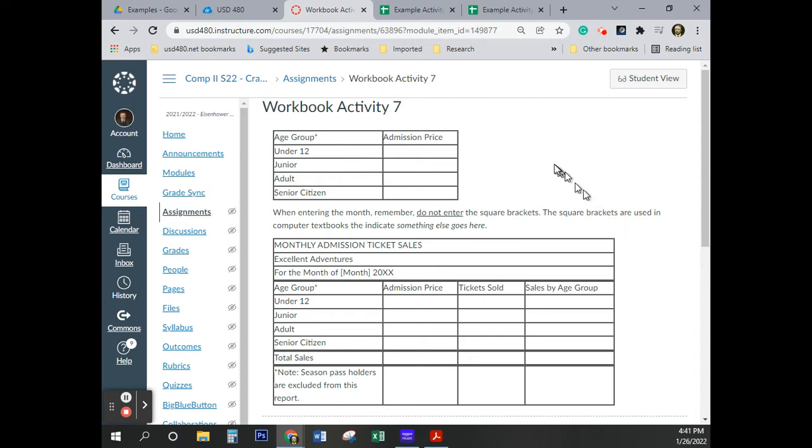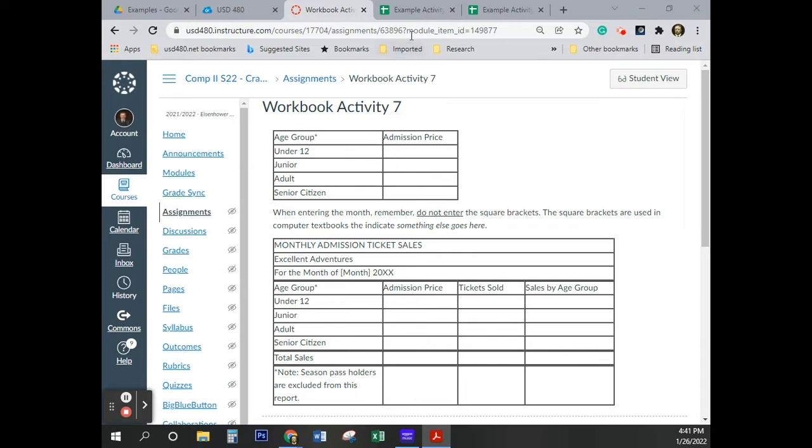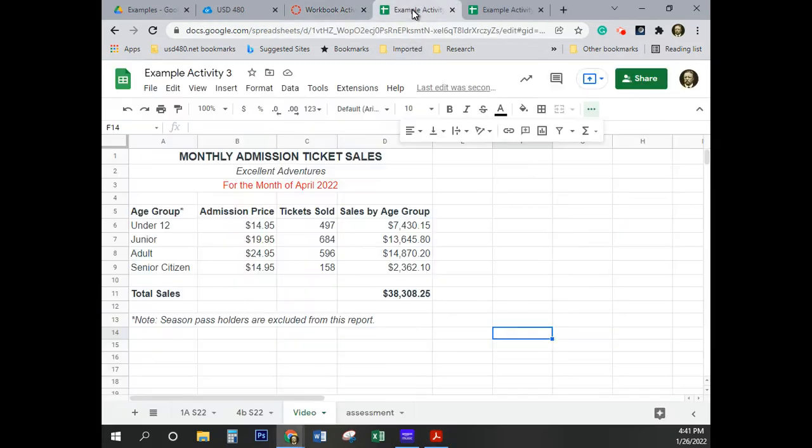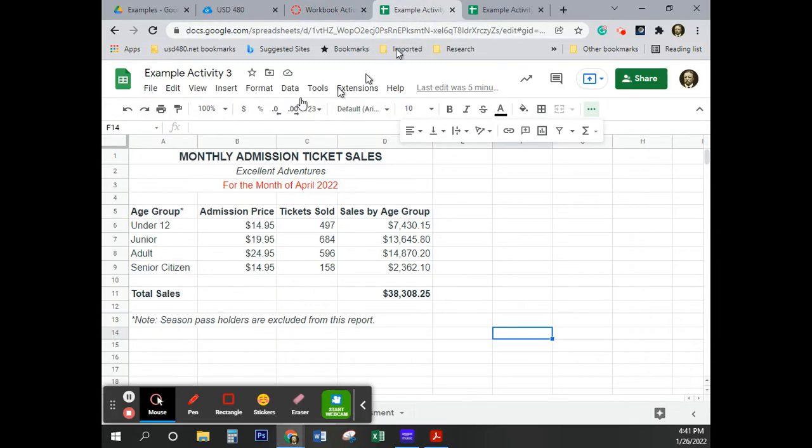Okay, we're starting activity seven here, and I've got the textbook open on my other screen. The very first thing it tells us to do is go ahead and open activity three. So that'll be the very first thing we're going to do.